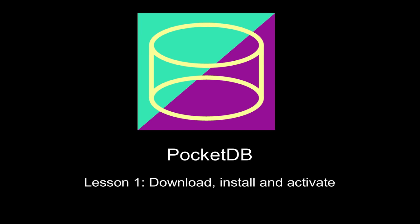PocketDB is a highly optimized database application for the PC running Windows XP, Vista, Windows 7, Macs running Leopard, Snow Leopard, Lion and mobile devices running Windows Mobile 6 and Apple iOS 4 and iOS 5.